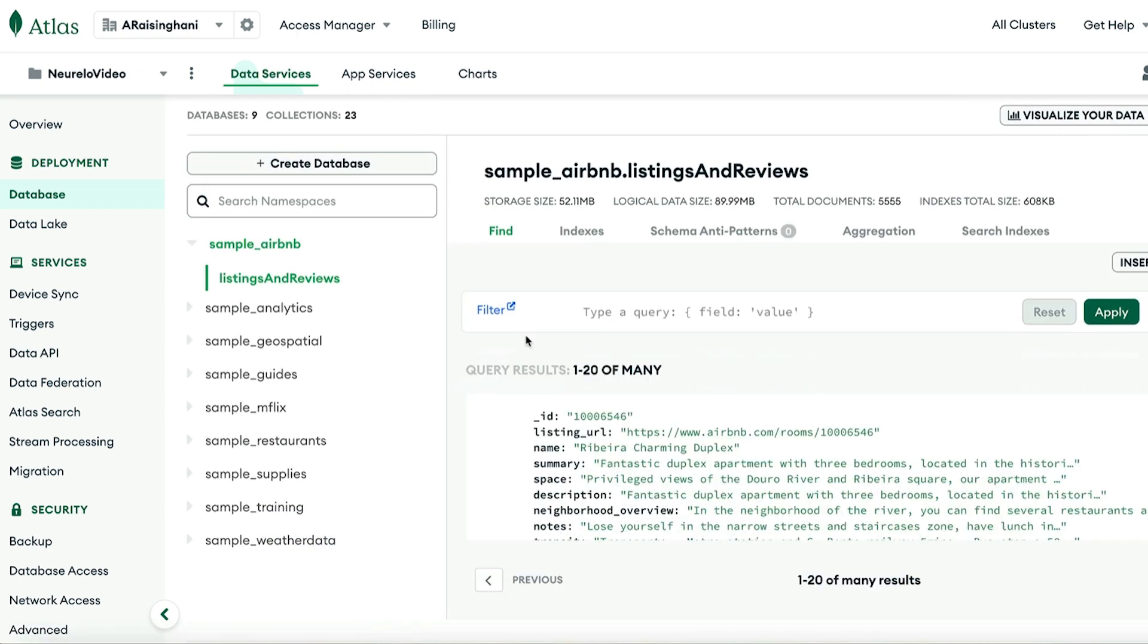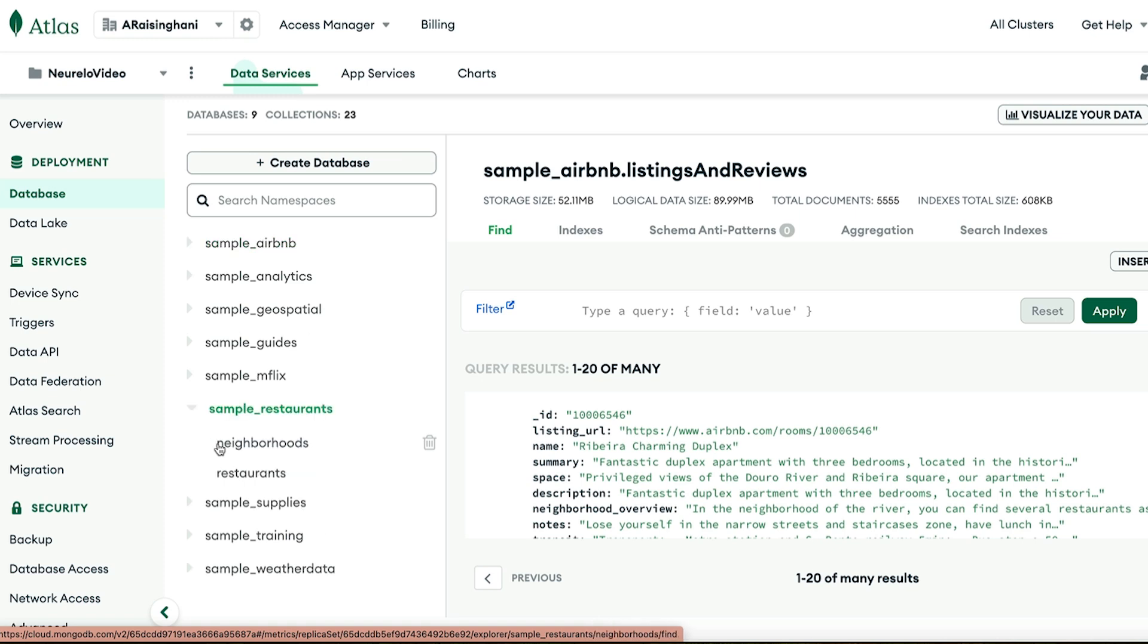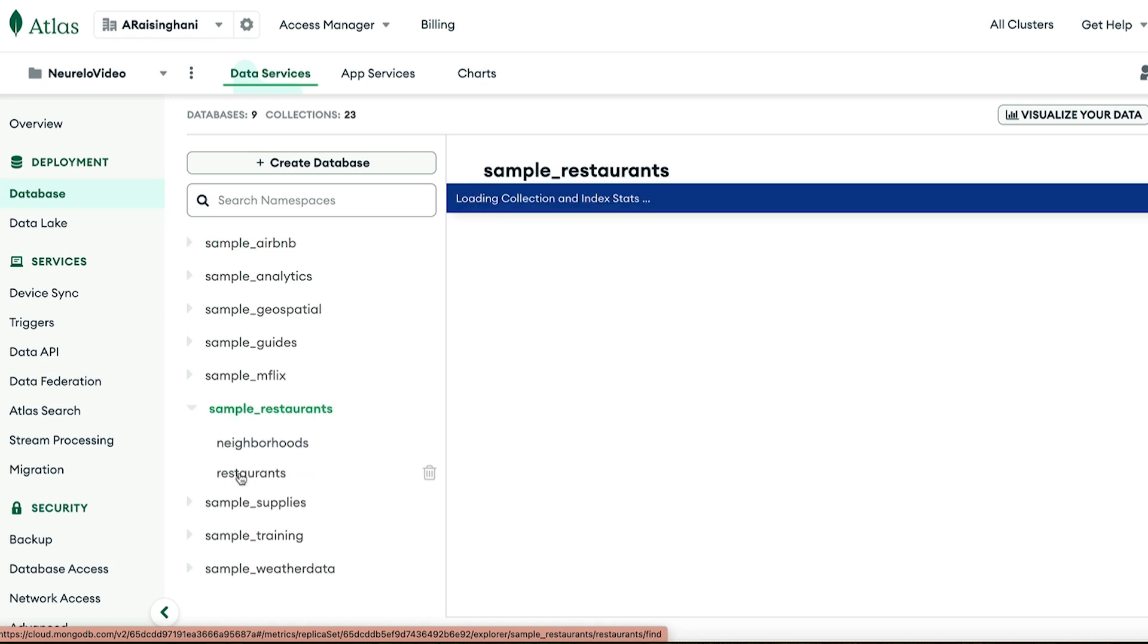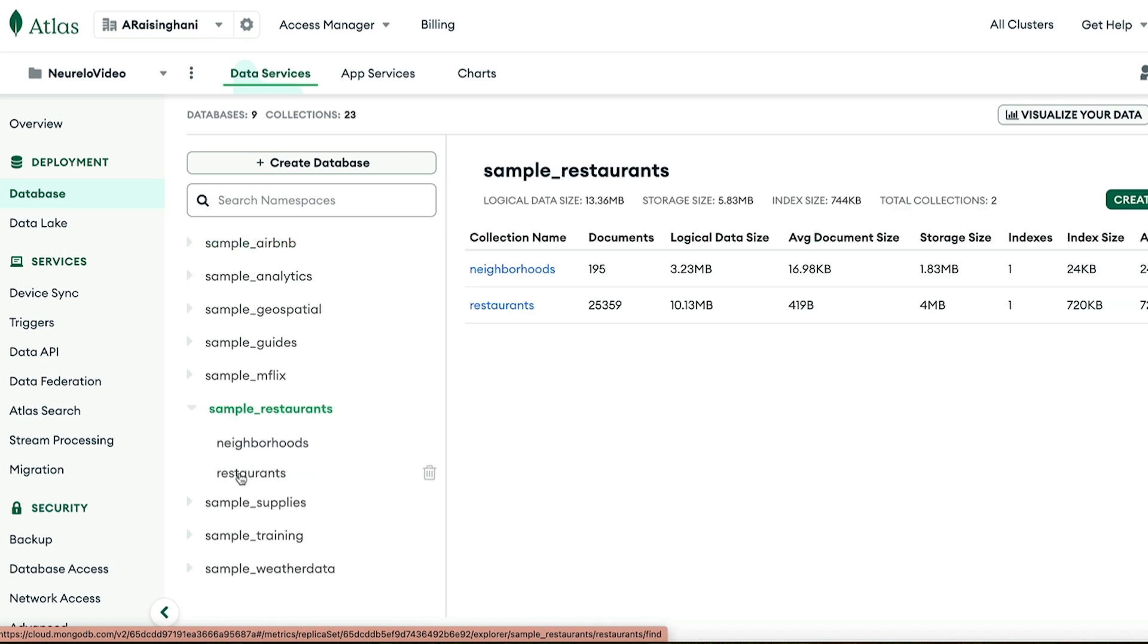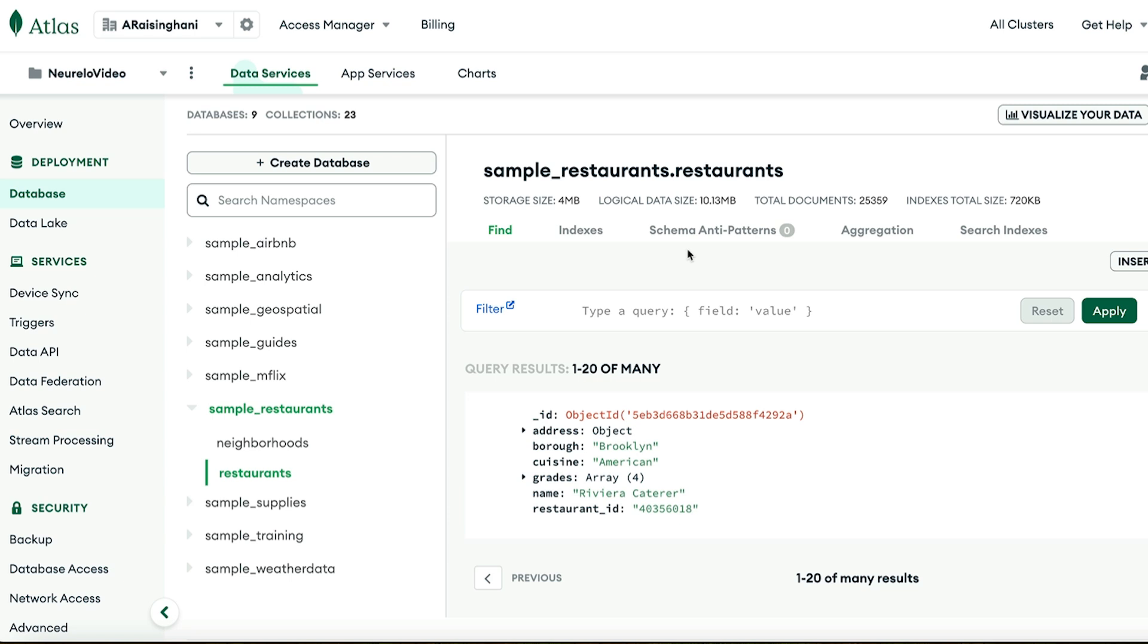I've done that as well, and it should look like this. Once it's properly set up, the database that we're going to be focusing on is sample restaurants, and the collection is restaurants. Once our cluster is fully set up, we can head over to Nurello and create our account, if not already done, and then all the fun can begin.